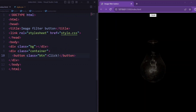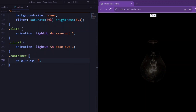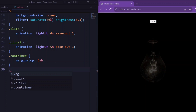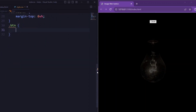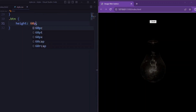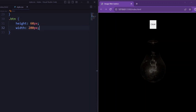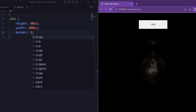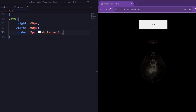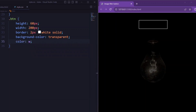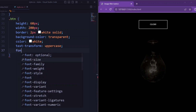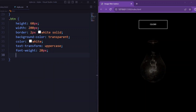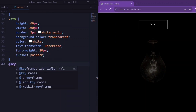Now let's tell the container: margin-top is set to 6. Now let's tell the button class: height is set to 60 pixels, width is set to 200 pixels, border is set to 2px solid white, background-color is set to transparent, color is set to white (that is the text color), text-transform is set to uppercase, and font-size is set to 20 pixels.